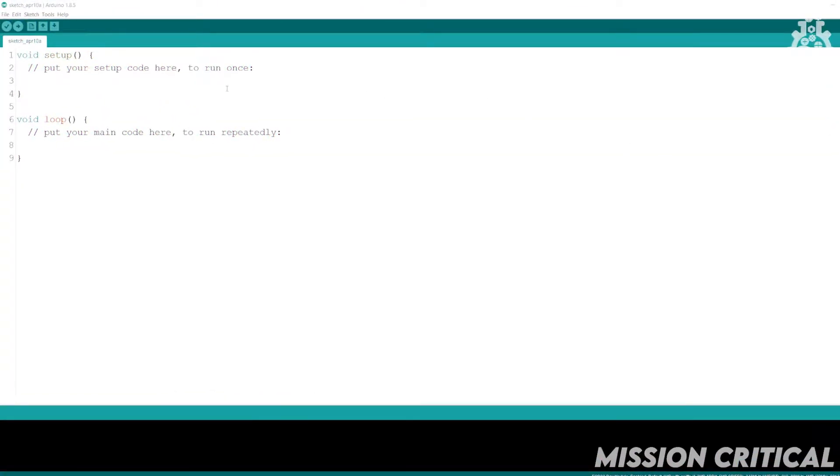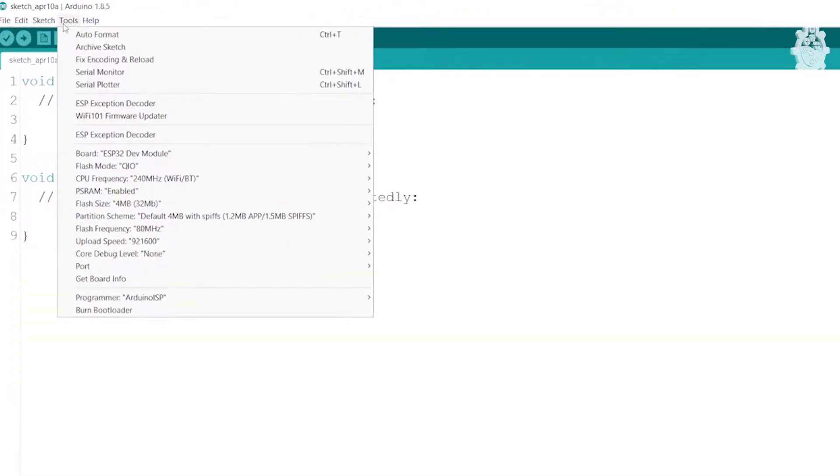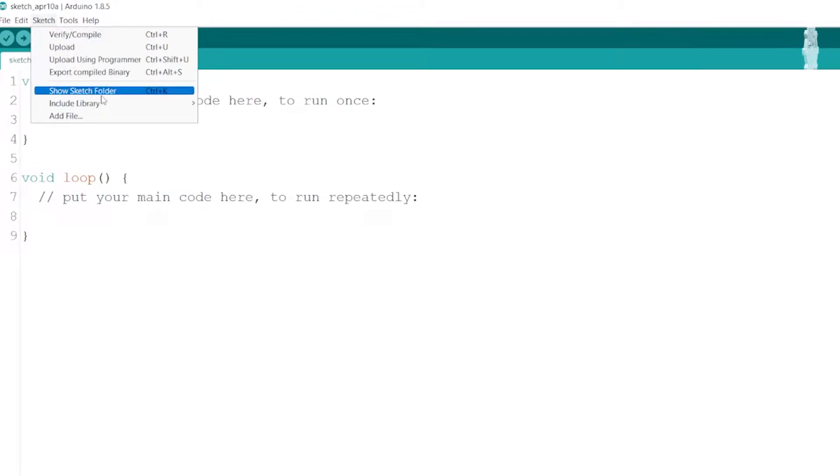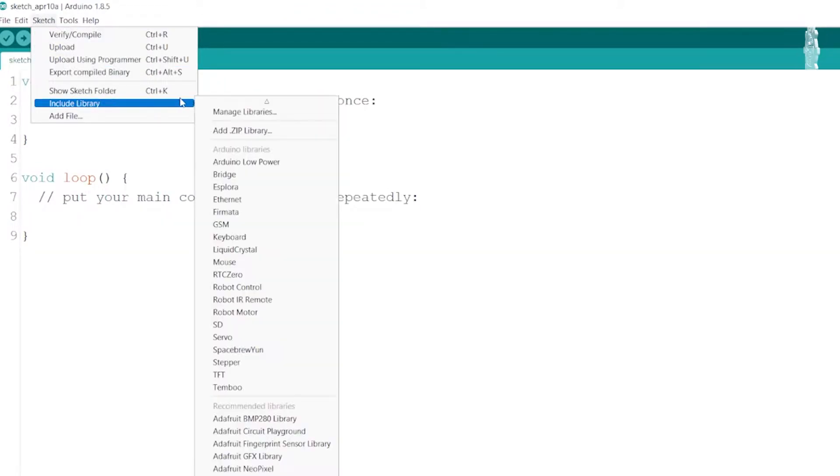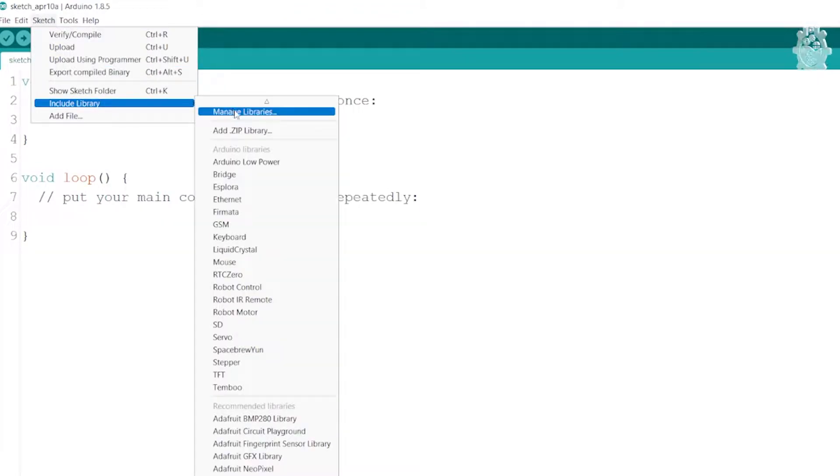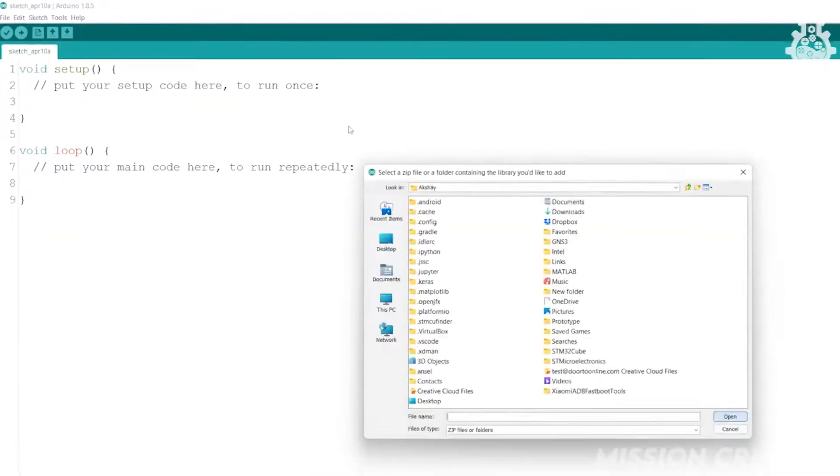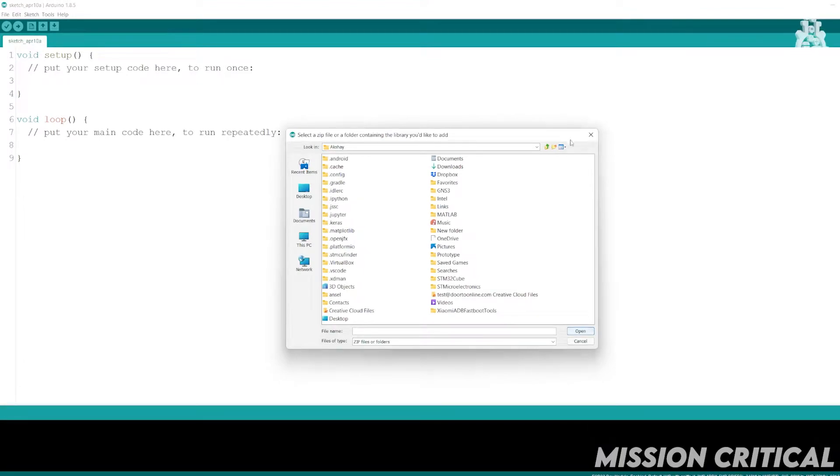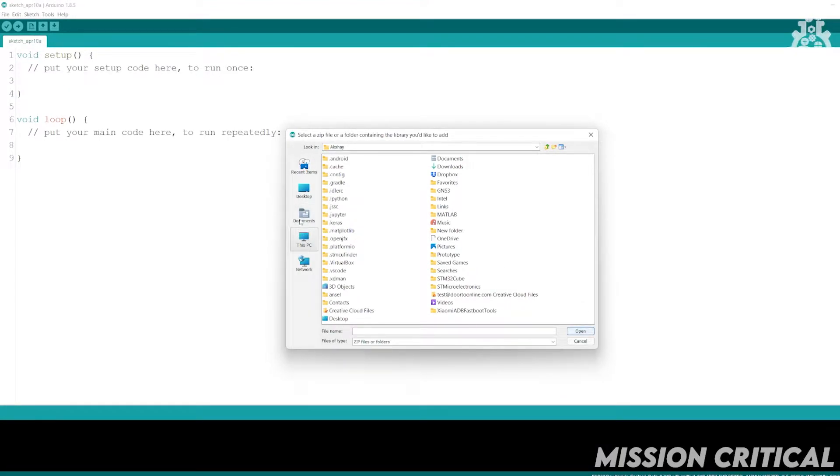Unlike Arduino IDE, where importing libraries was as easy as clicking on the add zip button, Platform IO is a little different, yet not difficult. There are three methods of adding libraries on Platform IO.